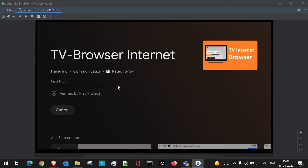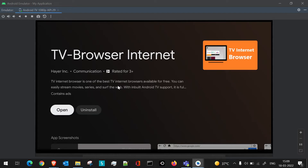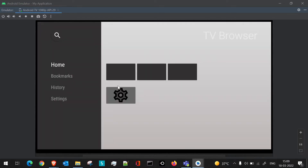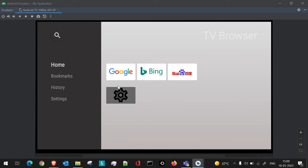Always choose browser apps that have 'TV' prefixed in the application name, because these are compatible applications made specifically for TV. Whether you have an Android TV or Smart TV, you'll need two things: a file manager and a browser. The browser is for downloading APKs directly, and the file manager is for navigating to and installing those downloaded APKs.